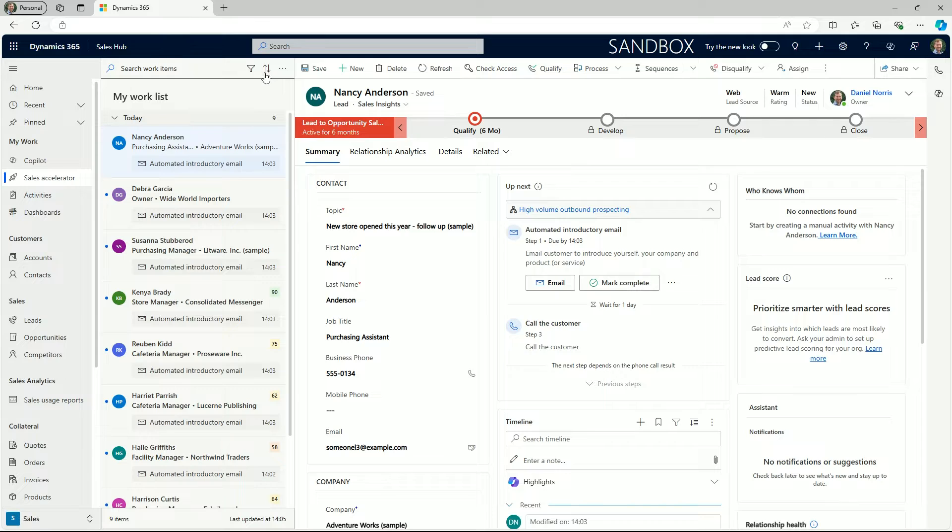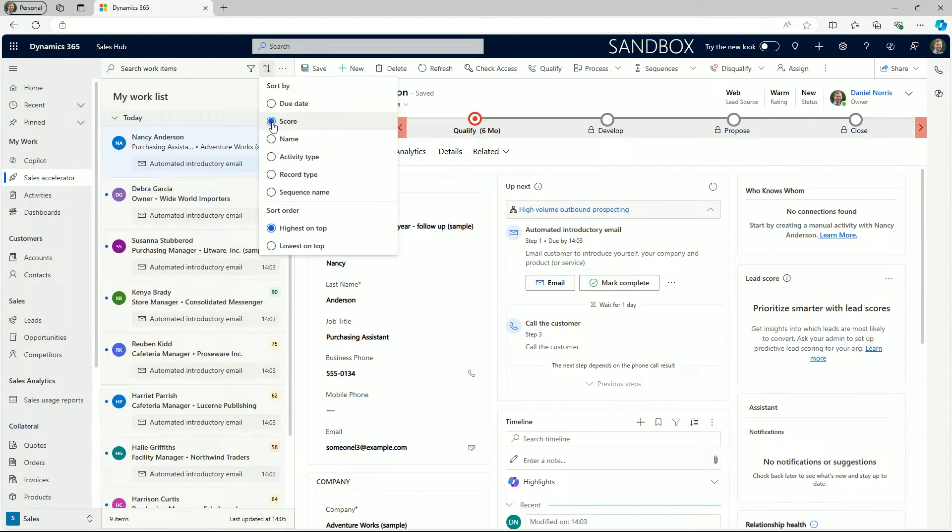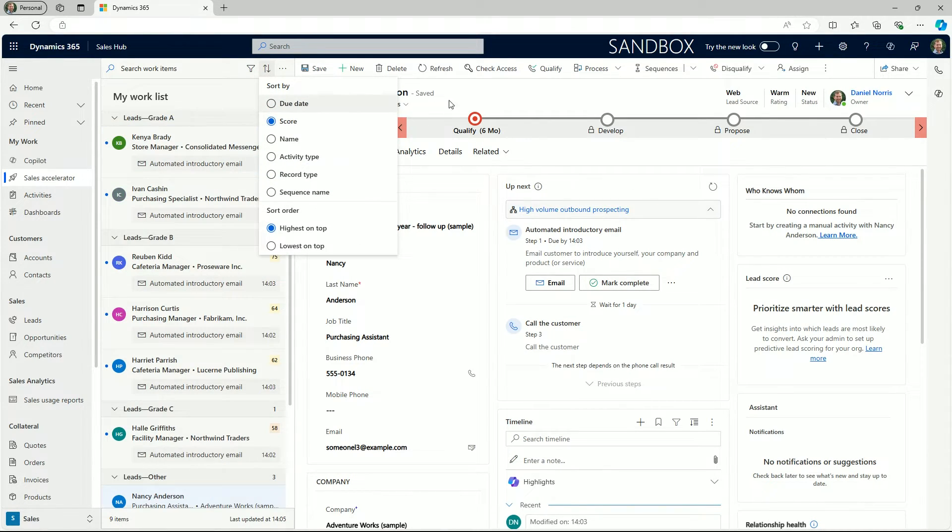We also have the sort option which allows us to show which records should show first such as score, name or due date.